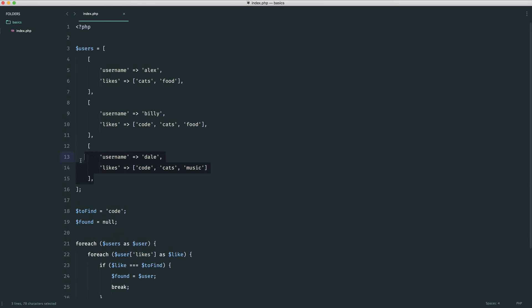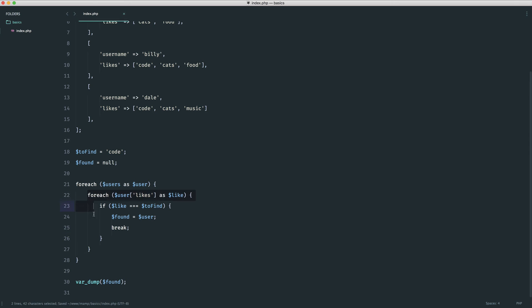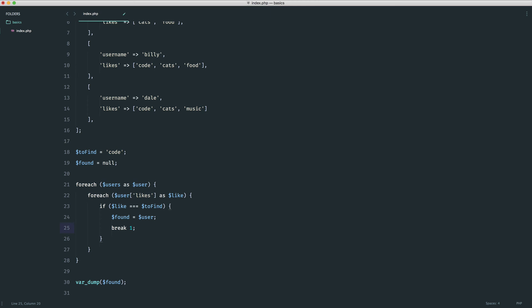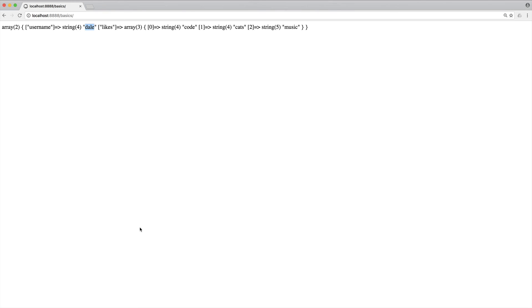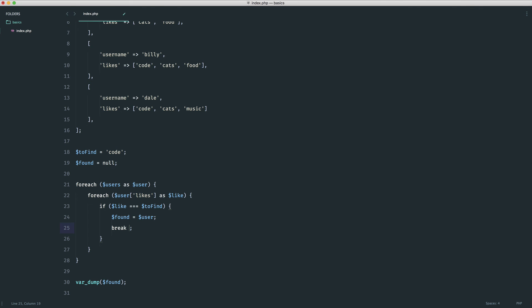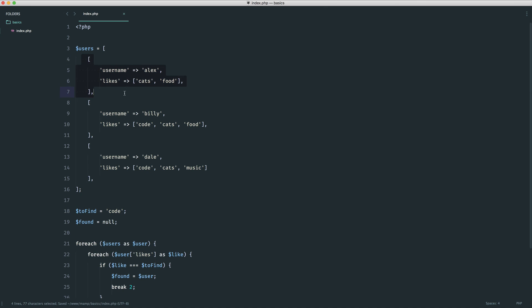The reason it skipped past the correct user is that inside here, we're looping through likes. When we use break, it only breaks out of the inner foreach — not the outer one. What we can do is define multiple levels to break out of. Doing break on its own is equivalent to break 1. We can instead say break 2 — this will break out of the inner loop and the outer loop as well. In this case, we're finding 'code': the first user doesn't have it, the second does, and we want to break out of the outer loop and return Billy. Let's refresh and we get the result we were after.